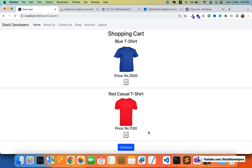In the next video we are going to create the API to delete cart items. Please stay tuned for the next video. That's all for now — have a nice time, goodbye.